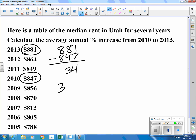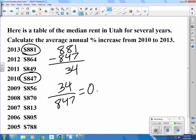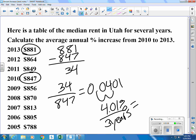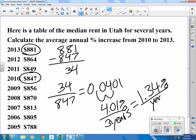$34 compared to the 847 is an increase of 0.0401. As a percentage, that would be 4.01 percent. But that was 3 years, so we divide by 3, giving us 1.34 percent per year on average.